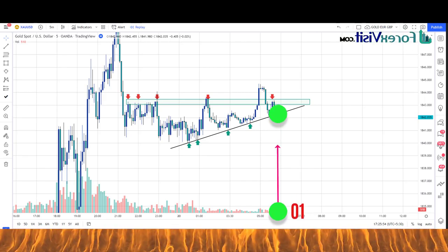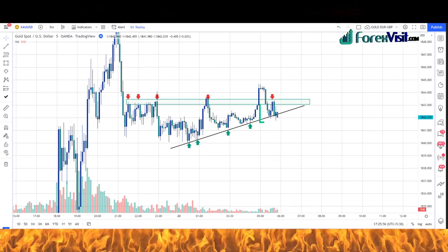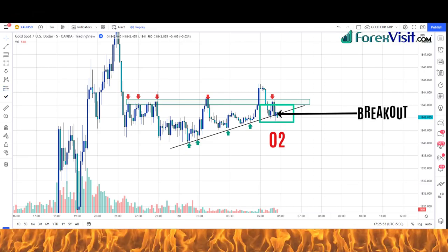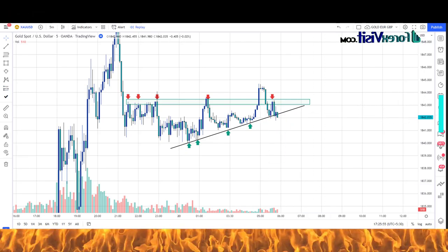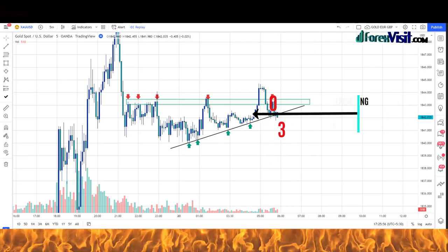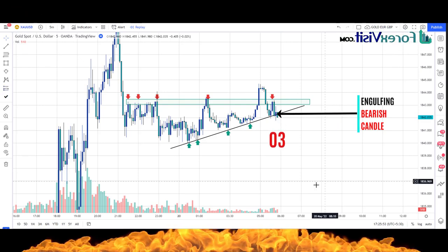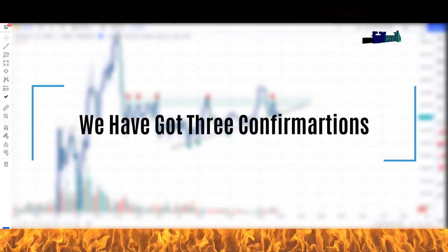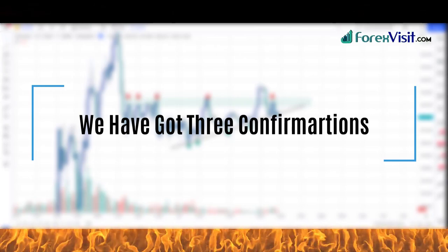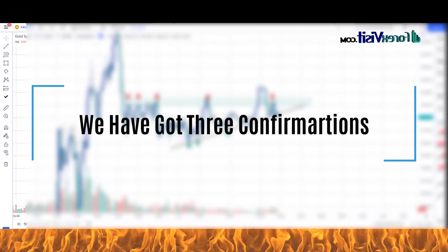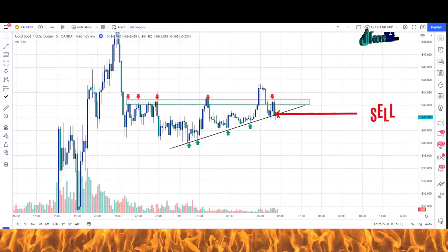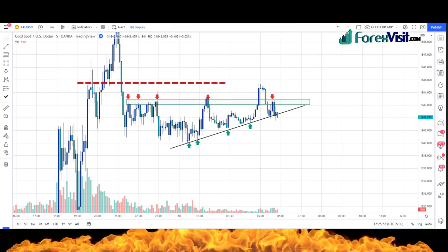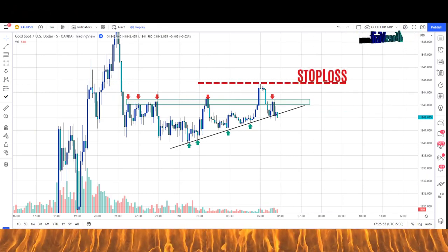Here you will see that the candle breaks the trendline and zone area in the downward direction. We got an engulfing candle along with bearish candle confirmation — we have three confirmations. Now we can place a sell trade at this level, with a risk-reward ratio of 1:2, and place the stop-loss on the last high of the market.